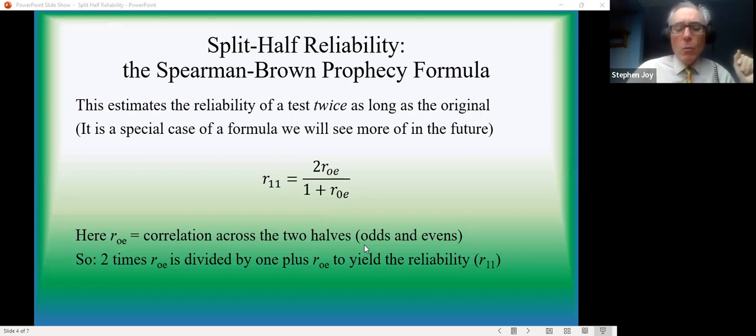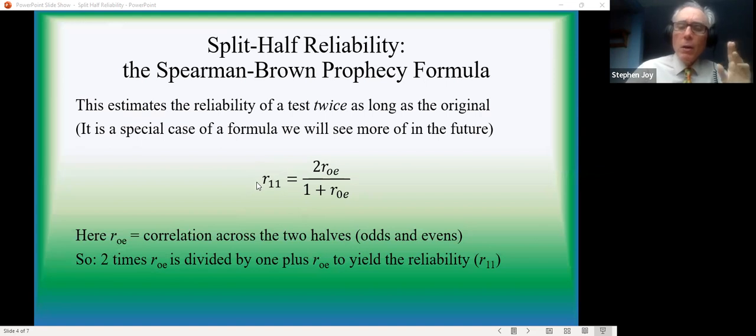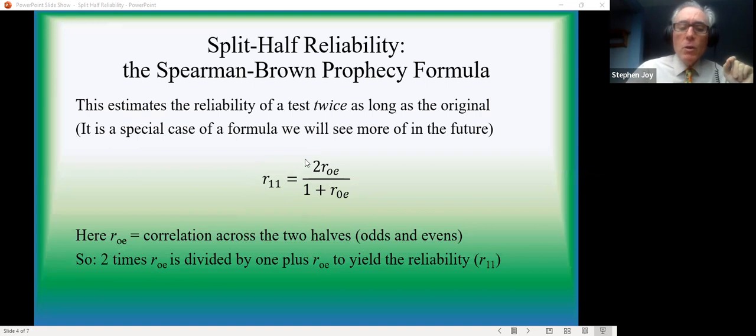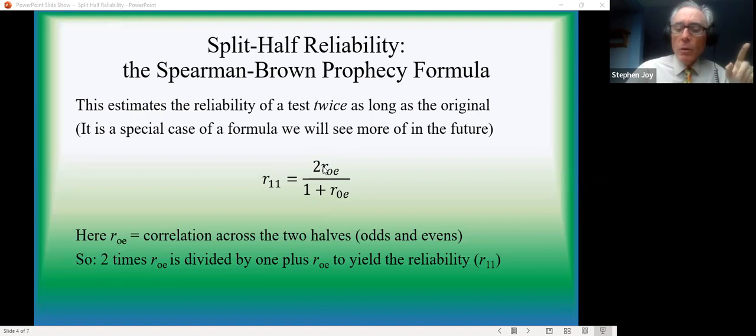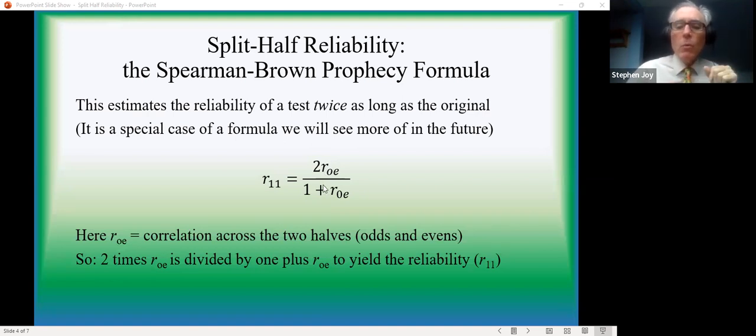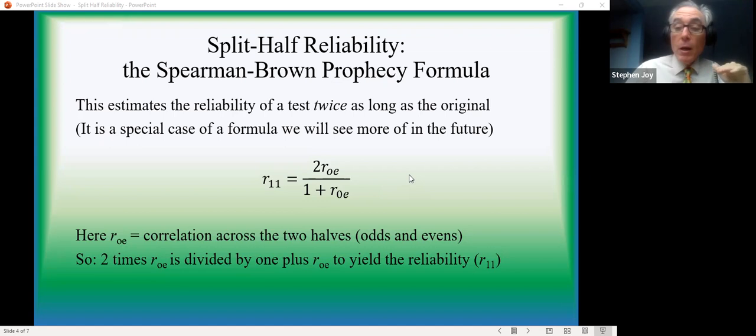So we want to get the reliability coefficient. That's r sub 1,1, or in some texts, r sub xx. And that's equivalent to two times the odd-even correlation, that's r-o-e, the correlation between the odd-numbered scores and the even-numbered scores, divided by one plus the odd-even correlation.